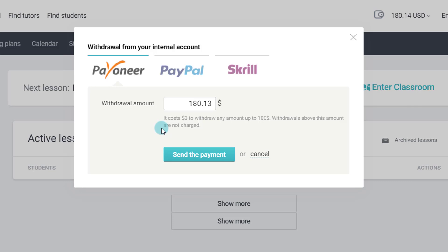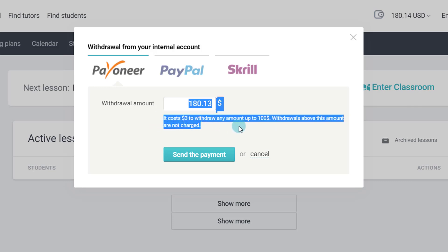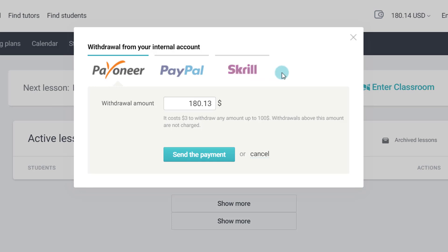Now in India we have options for all these three. However when you withdraw with Payoneer it costs $3 extra if you are withdrawing anything which is less than $100. So you can see the message is written here. Withdrawals above this amount are not charged. So if you are withdrawing something like $90 you will only get $87 if you withdraw through Payoneer. However this system is not there on Paypal or Skrill. So if you are withdrawing anything less than $100 you can use either Paypal or Skrill.